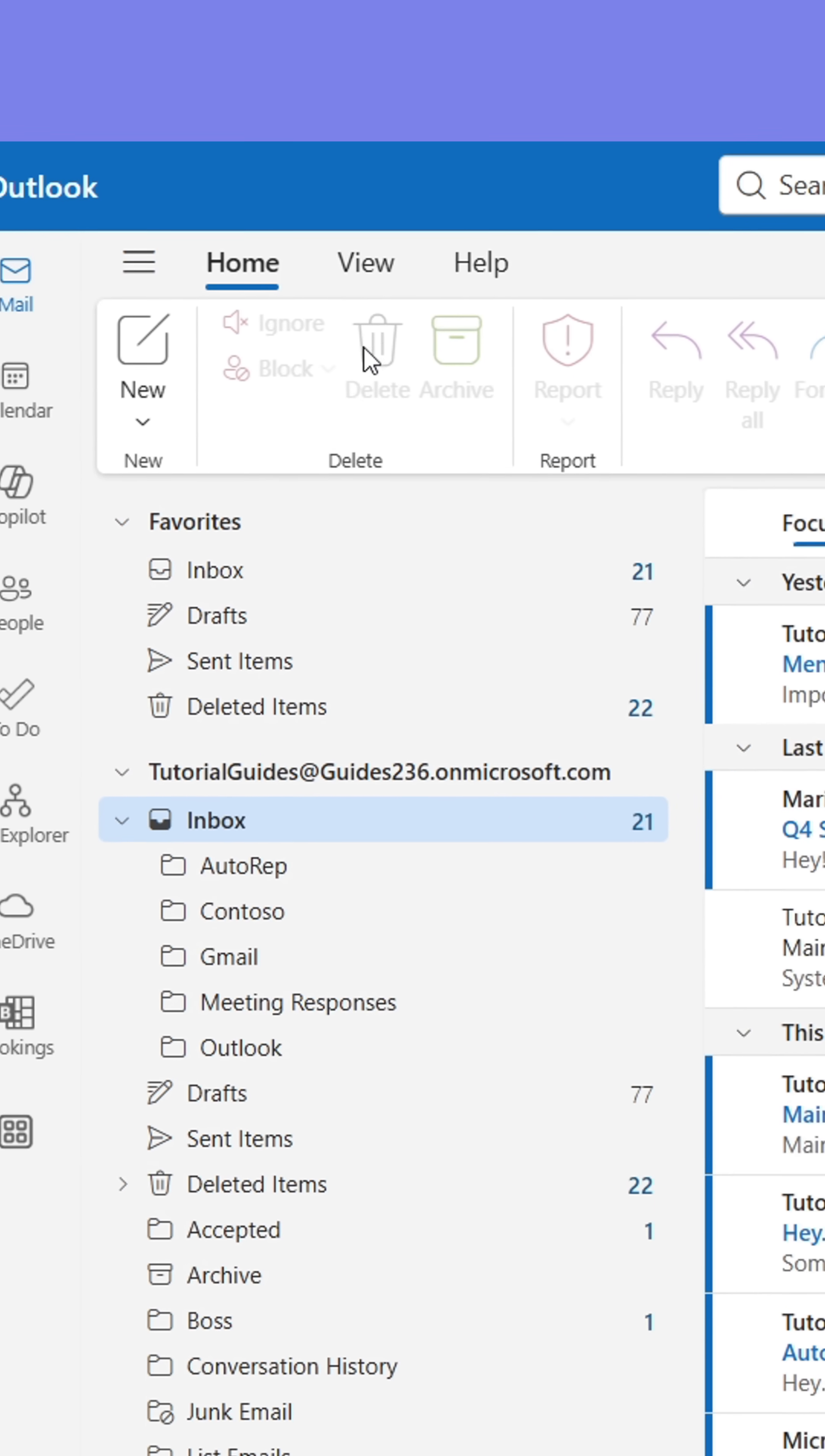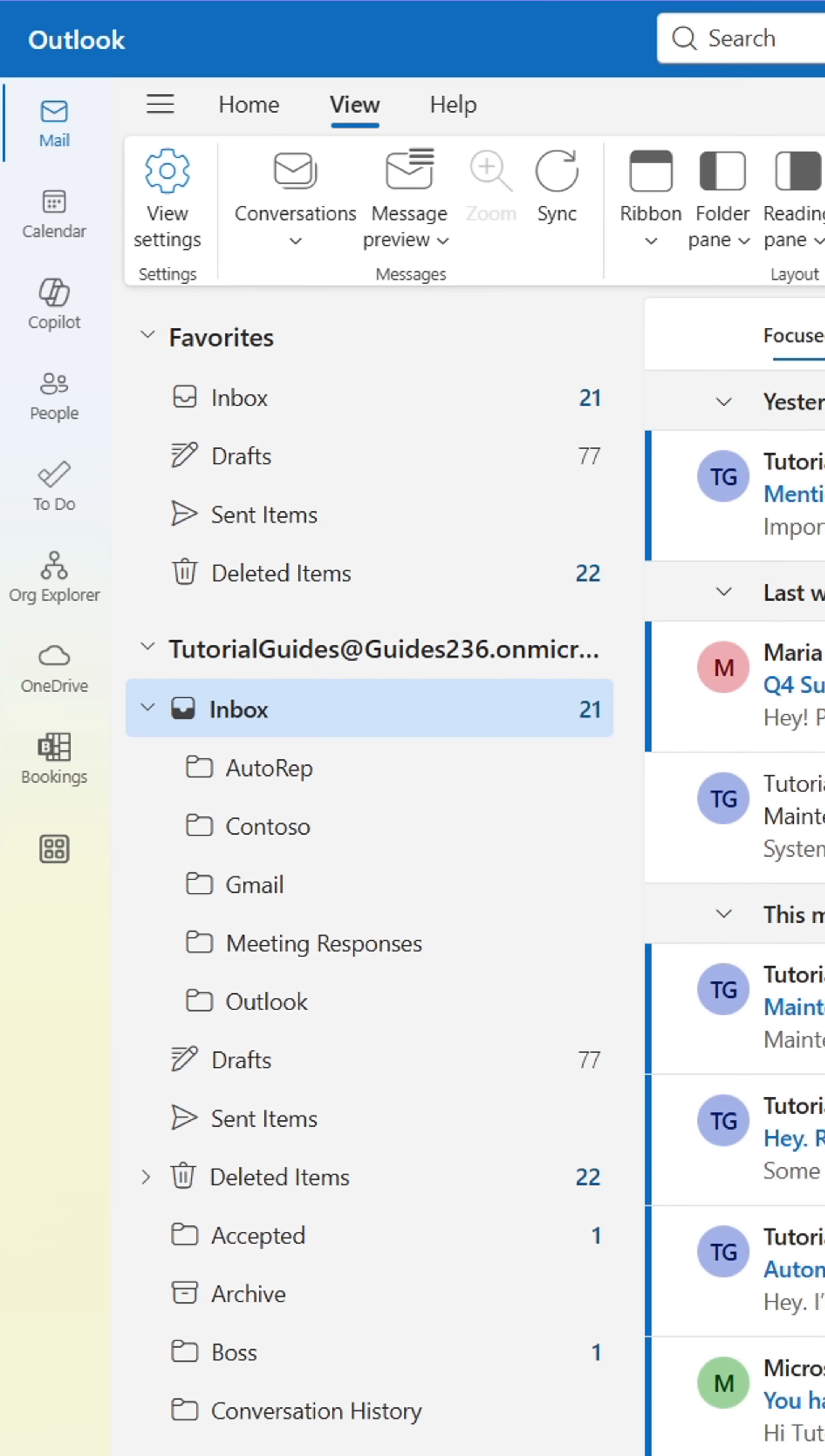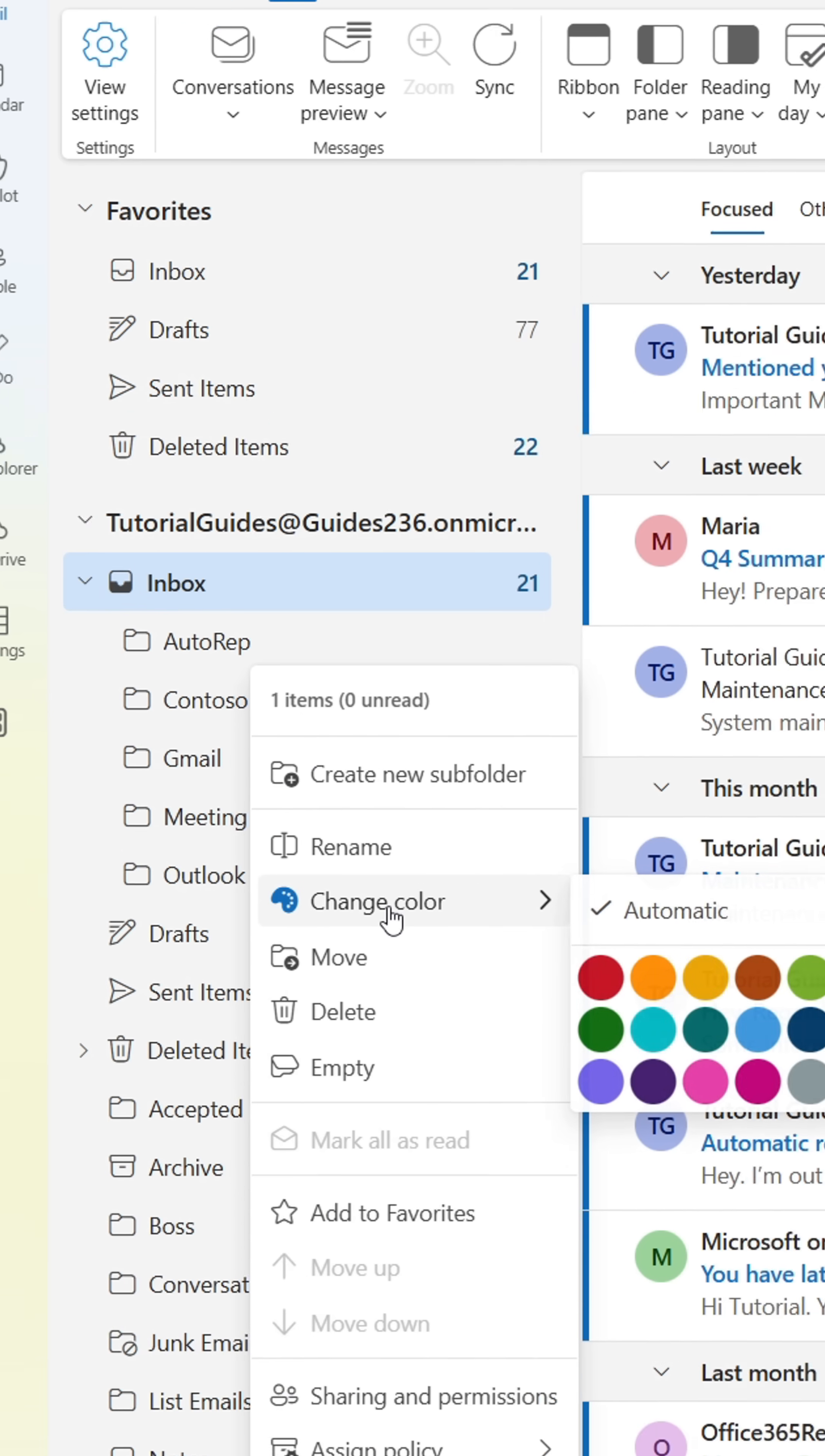Here's what I've done. Go to View in the upper panel. From here, click Density and select Roomy. This will increase the size of the folders and make the folder area more spacious.